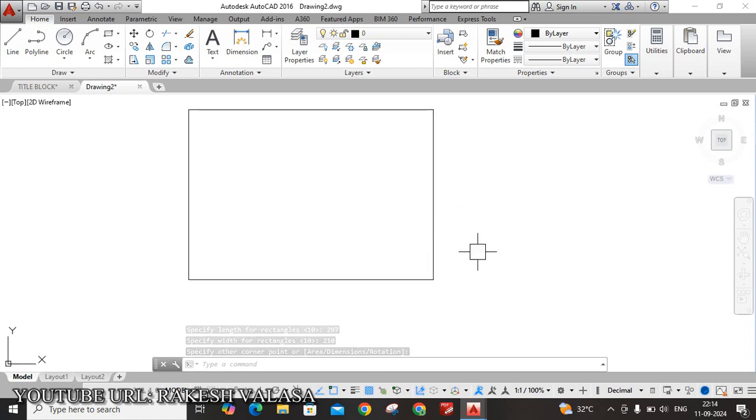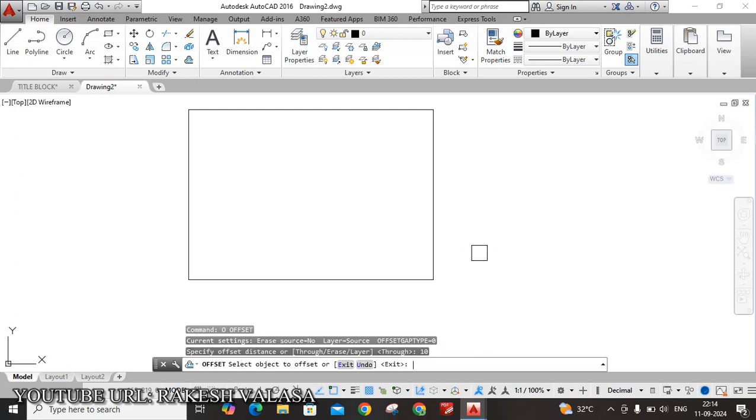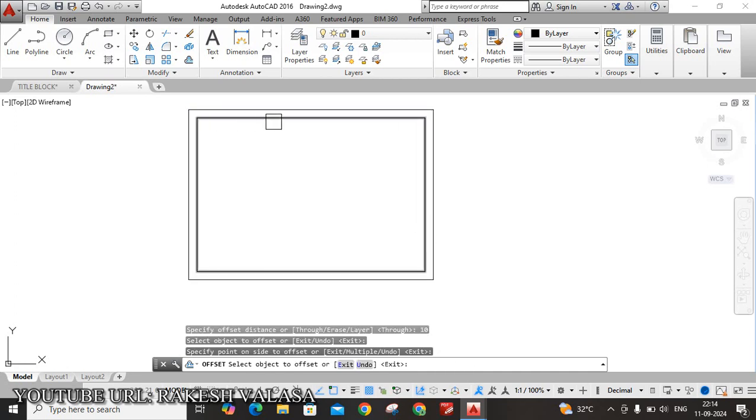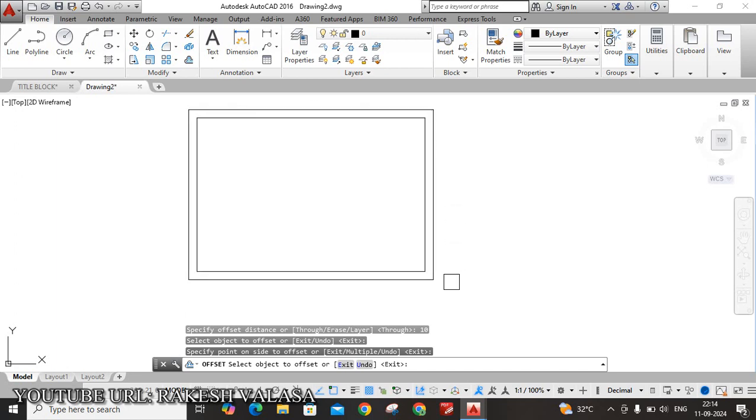Now create the border line. O, Enter. Here I am taking a 10mm offset, that is inside of that rectangle. O, Enter. Take 10, enter 10 value, 10, Enter. Select this rectangle, click inside, not outside, only click inside. This is the border of this sheet. This box is border of A4 Drawing Sheet.